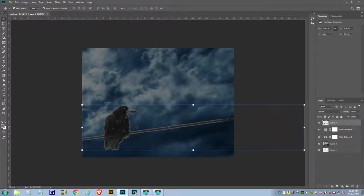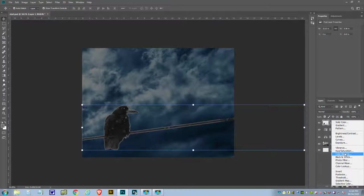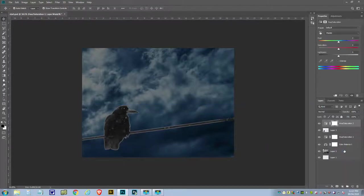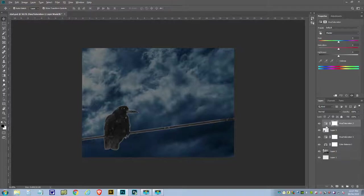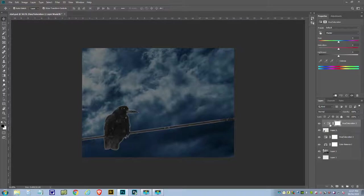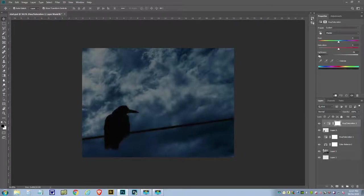And of course it's a silhouette that we're going for, so the way to convert this into a silhouette is again to go down to the adjustment layer, get hue and saturation, and attach it to the crow. If you put your finger on Alt and move down, you see it turns to a little down arrow. When you click it, the down arrow comes on this layer showing that this layer is attached to this layer, so anything I do will only affect the crow layer. So I'll grab the lightness and just drag it all the way to the left and we end up with a silhouette.